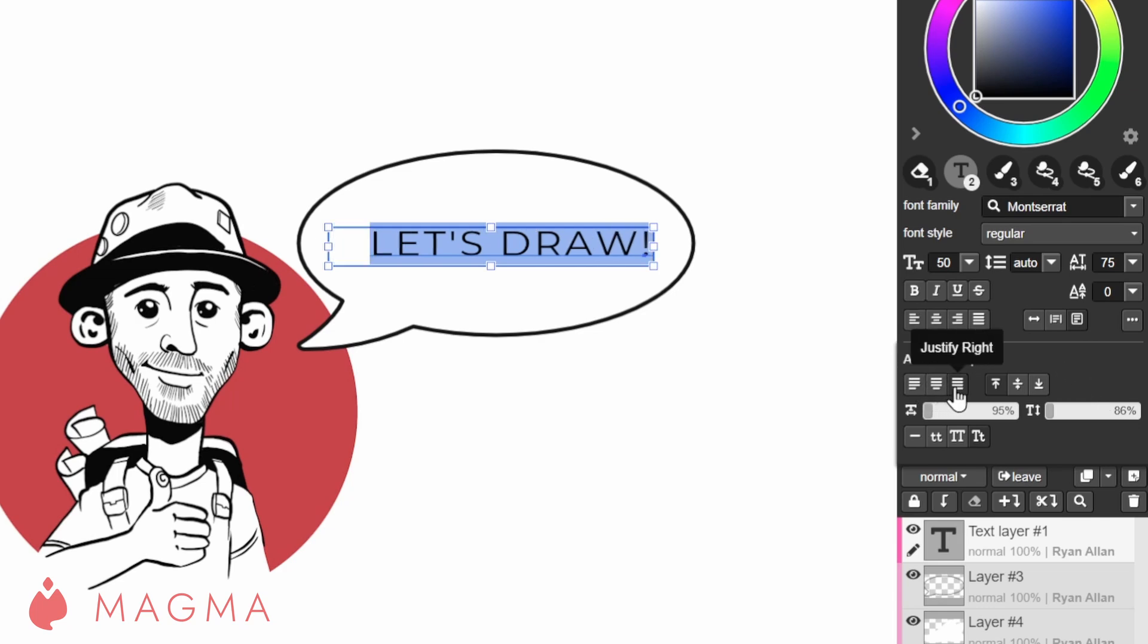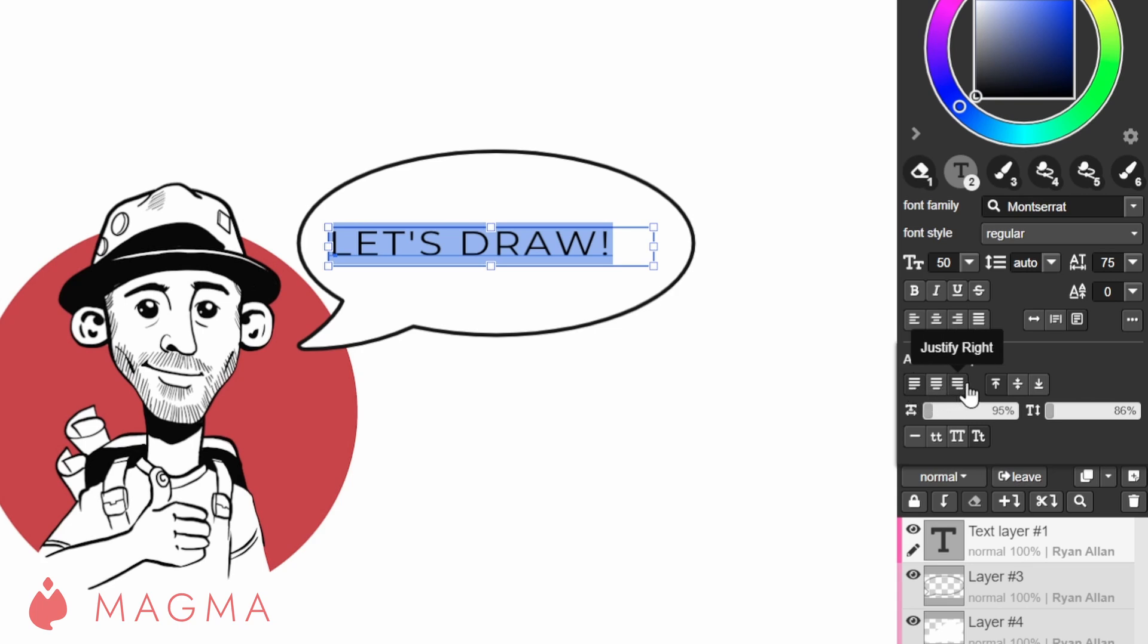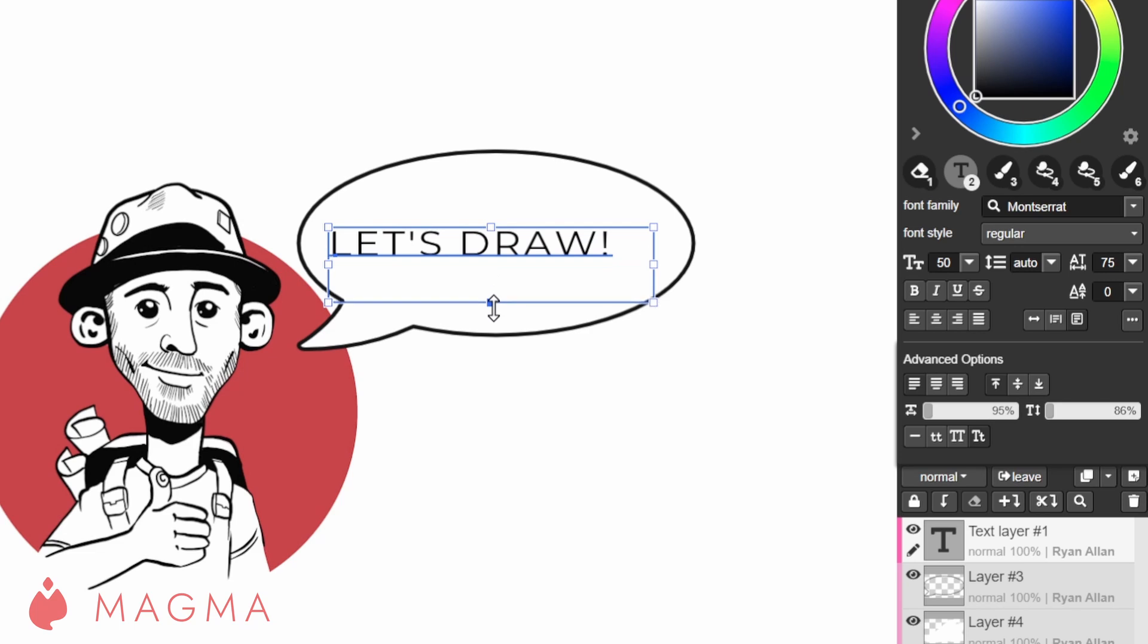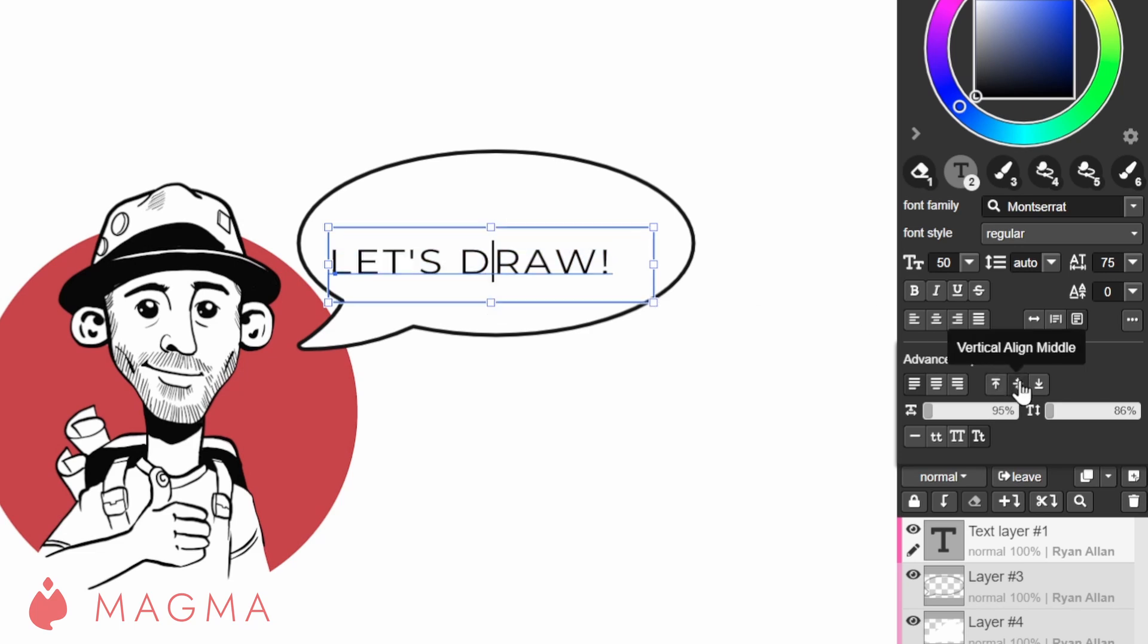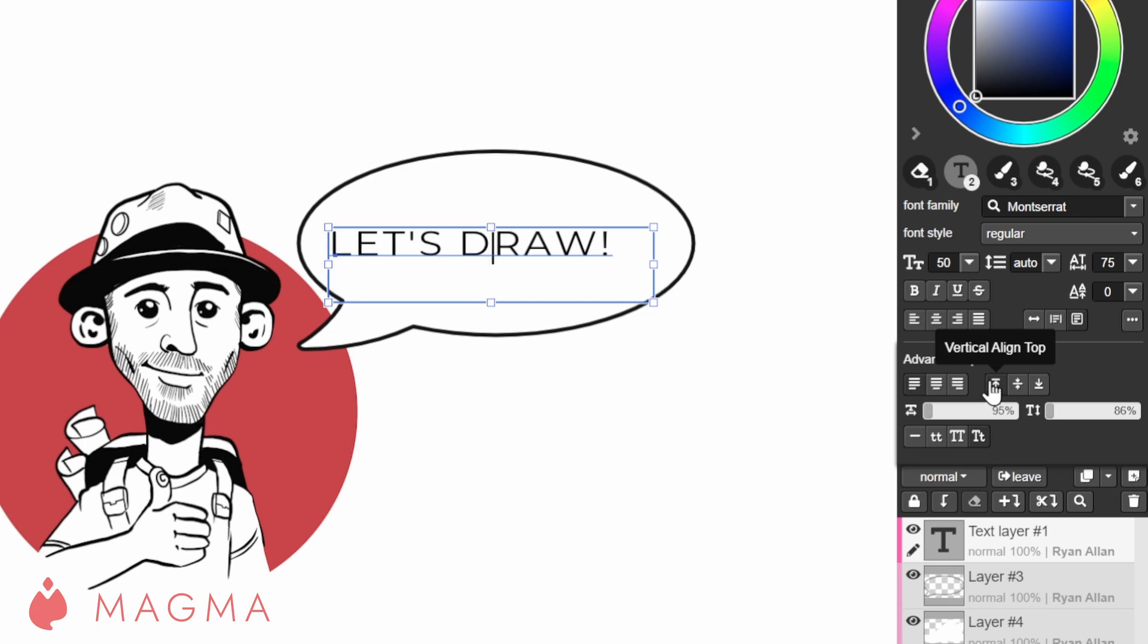Under more options you can tweak the justify settings. This will adjust the spacing to match your text box width and then align accordingly. Vertical alignment will set the text to align with the bottom, center or top of your text box.